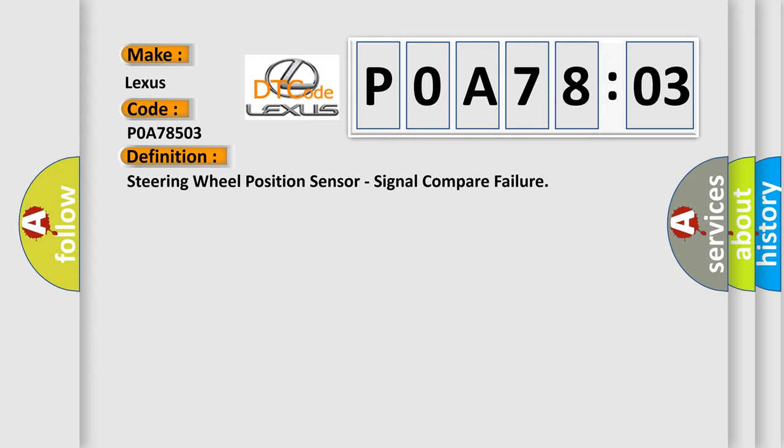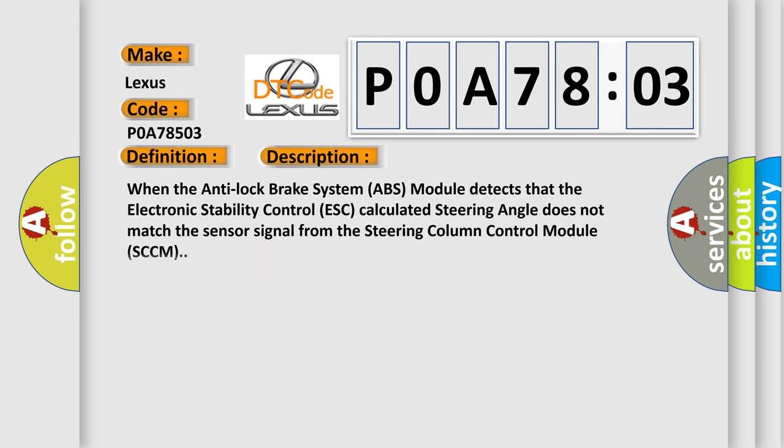And now this is a short description of this DTC code. When the anti-lock brake system ABS module detects that the electronic stability control ESC calculated steering angle does not match the sensor signal from the steering column control module SCCM.